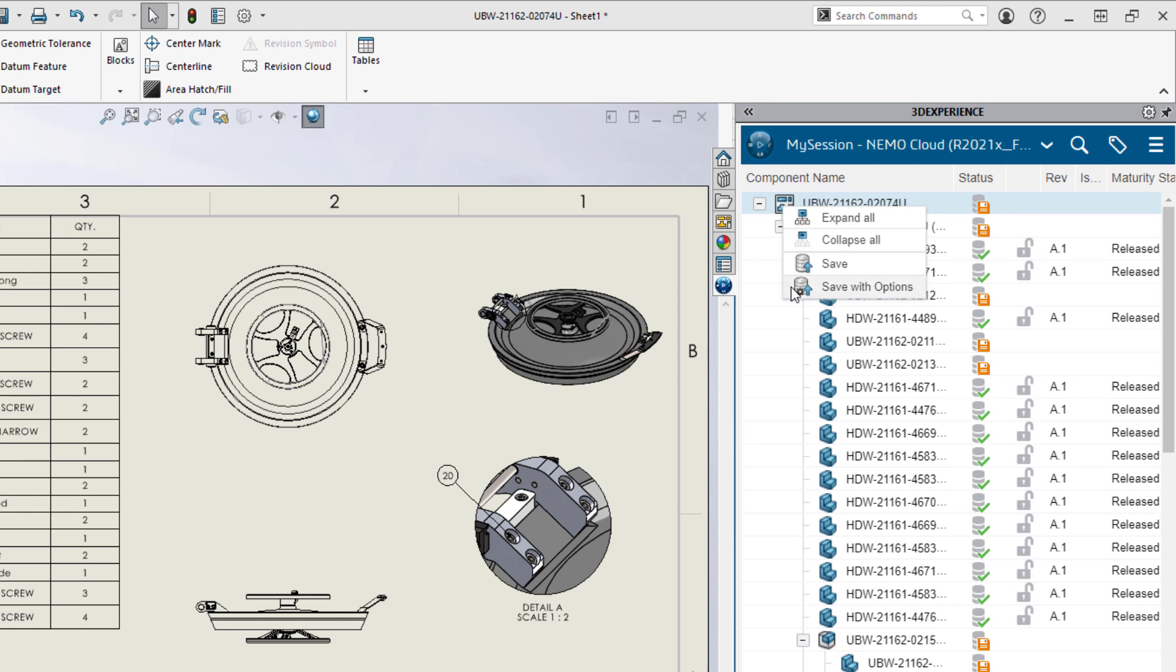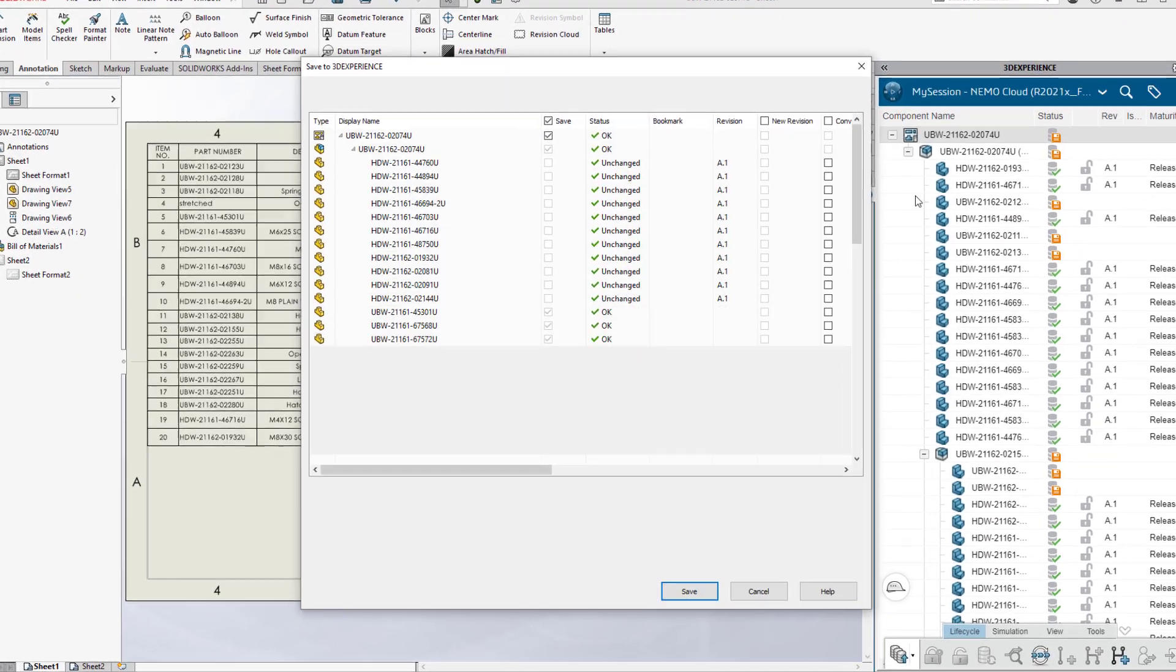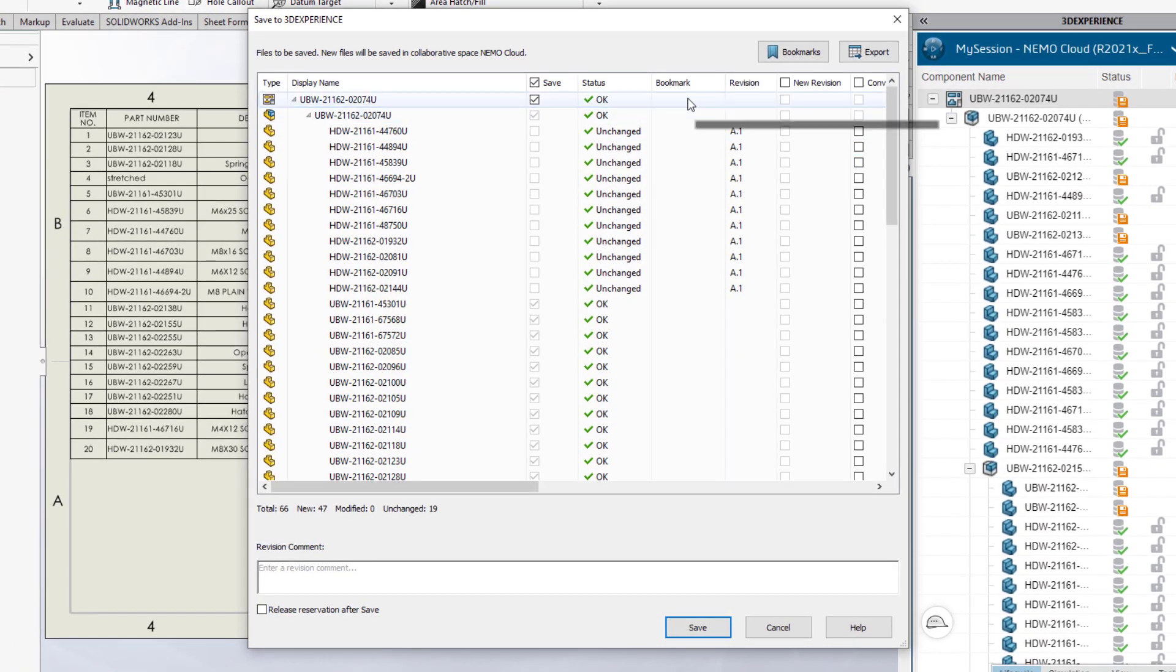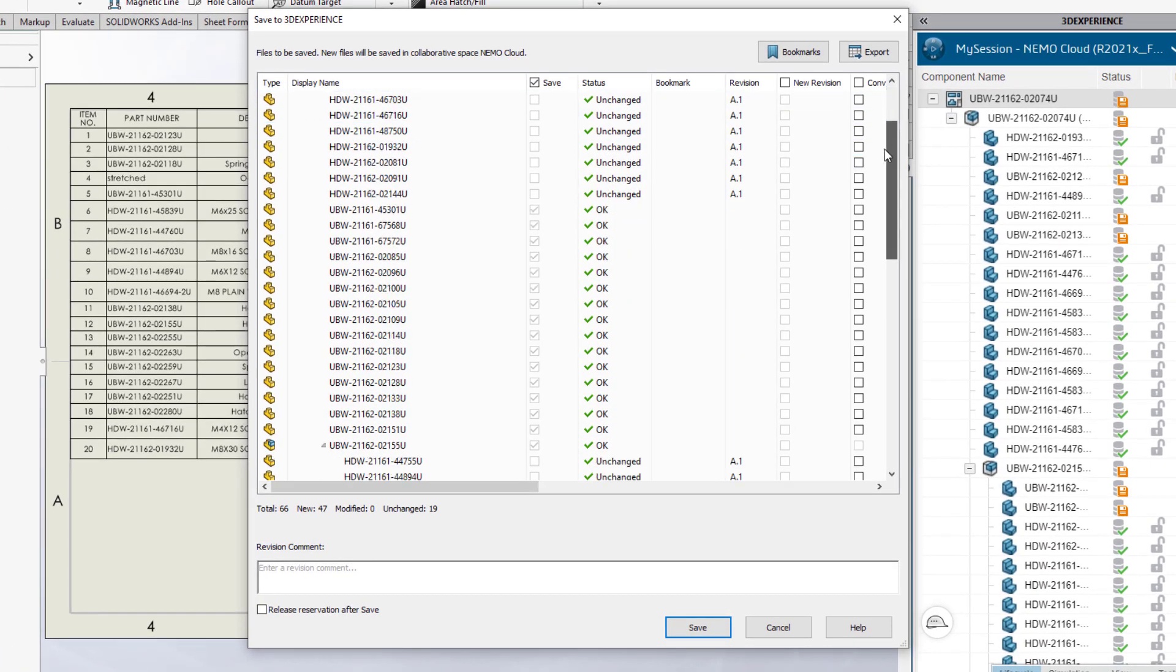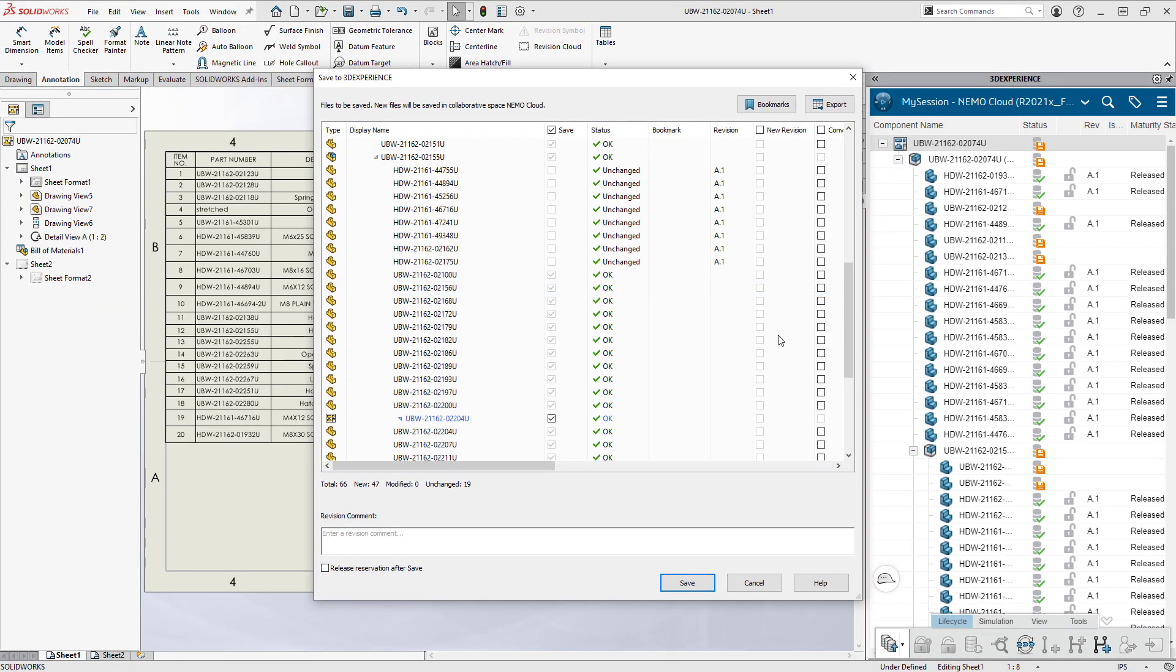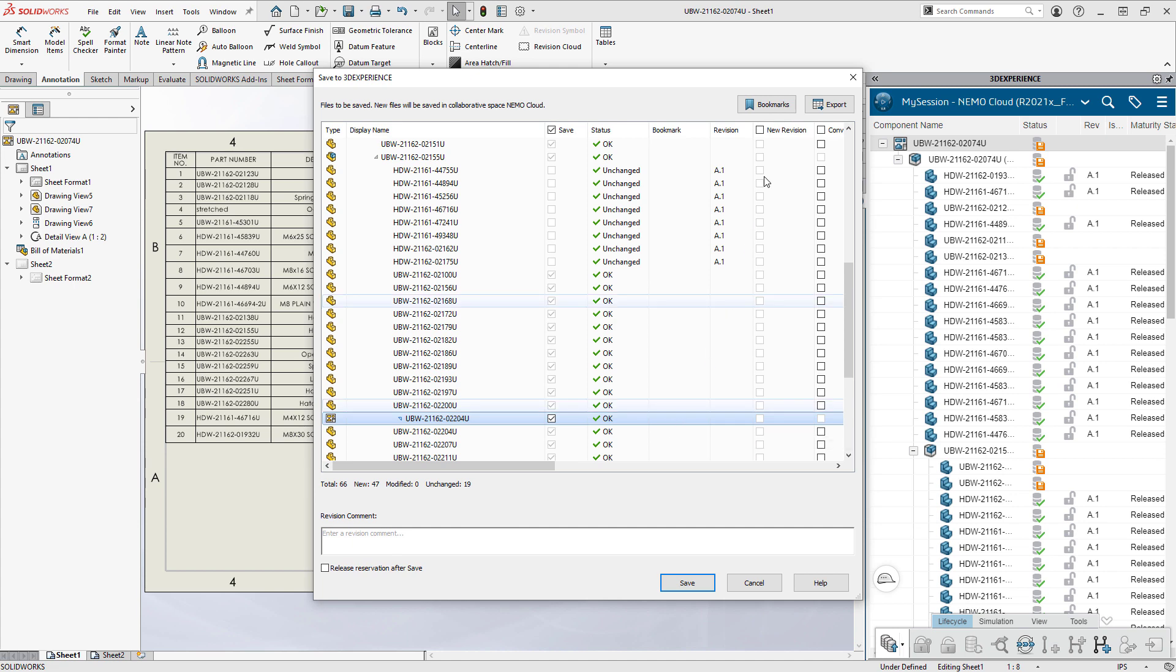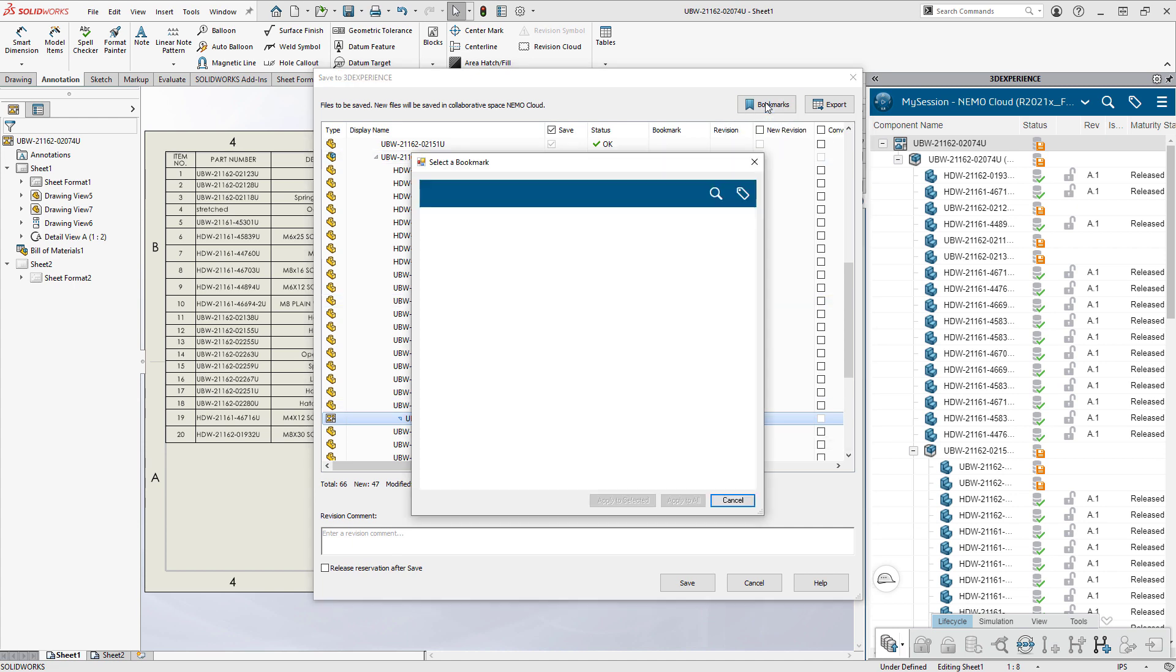The save dialog shows exactly which items require an update. He can also assign any item to a bookmark, such as related drawing files.